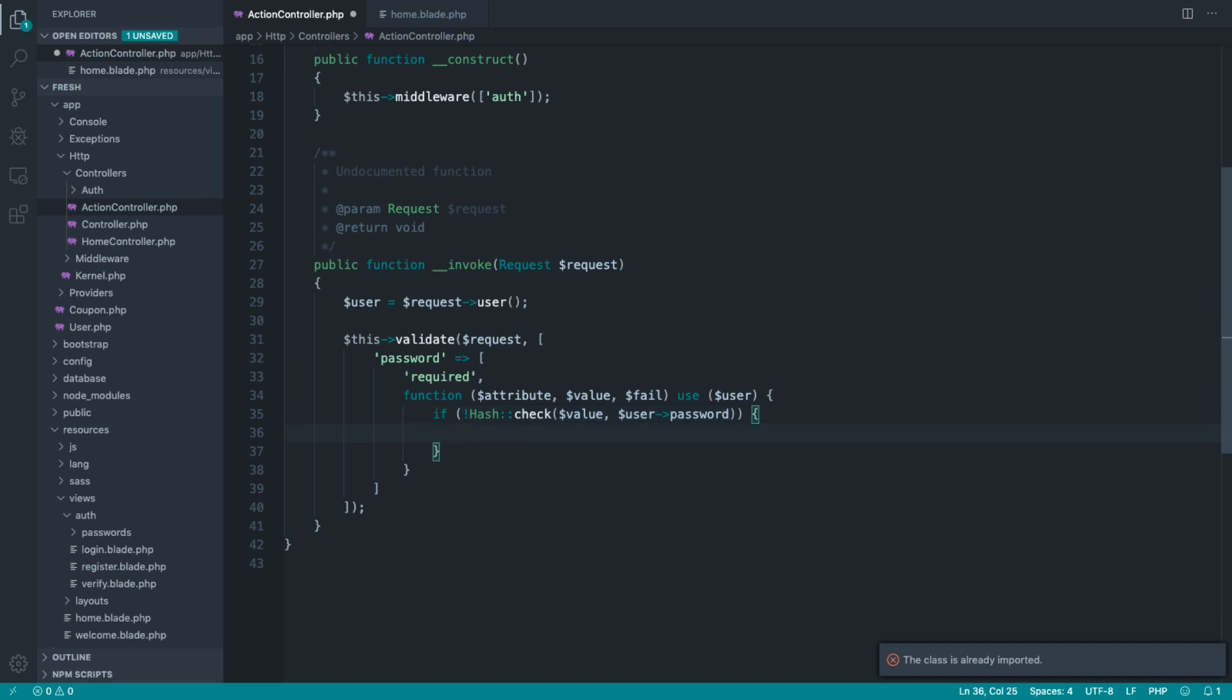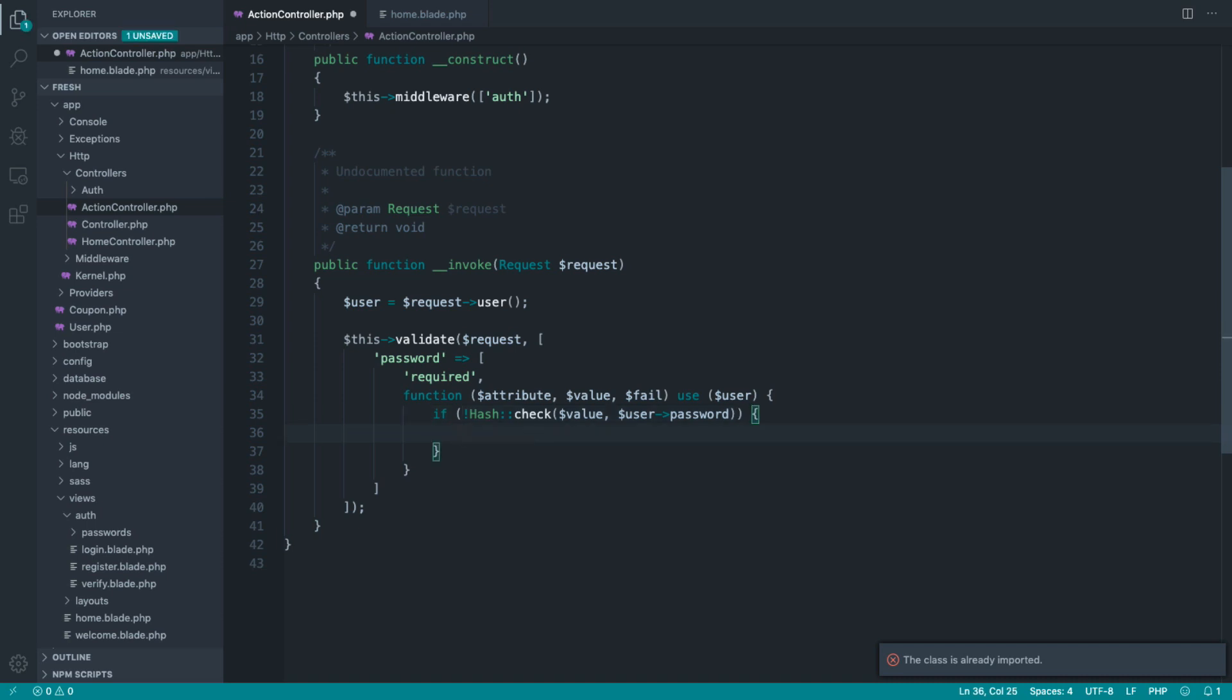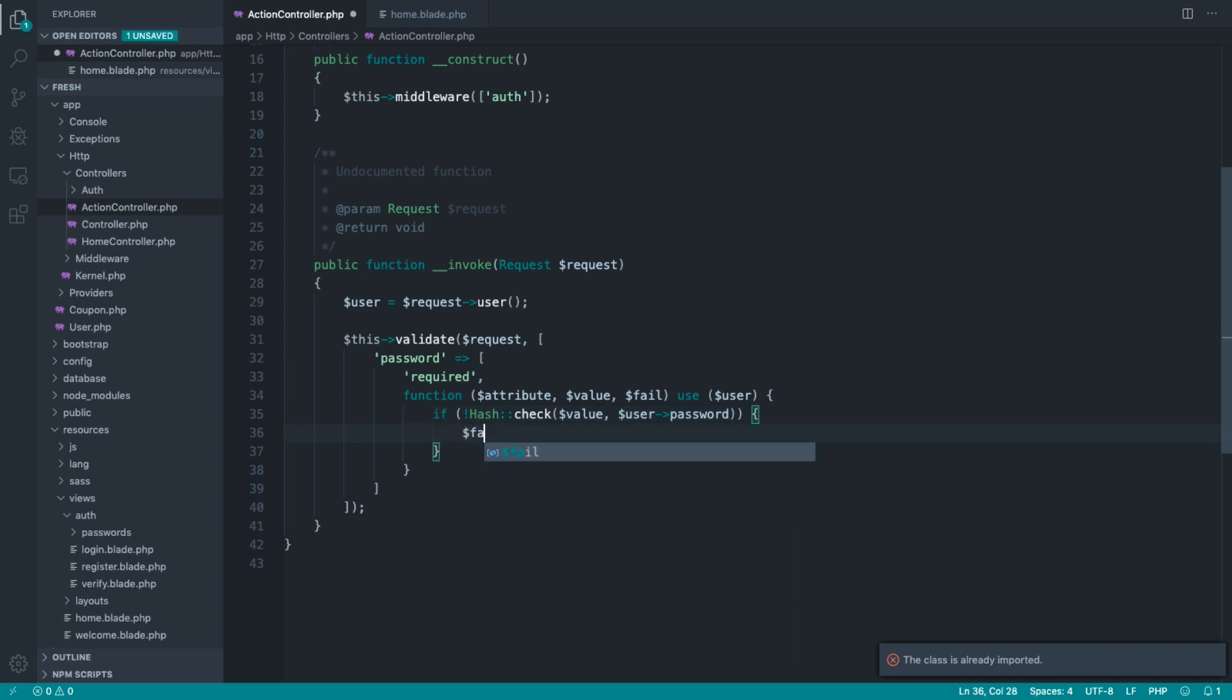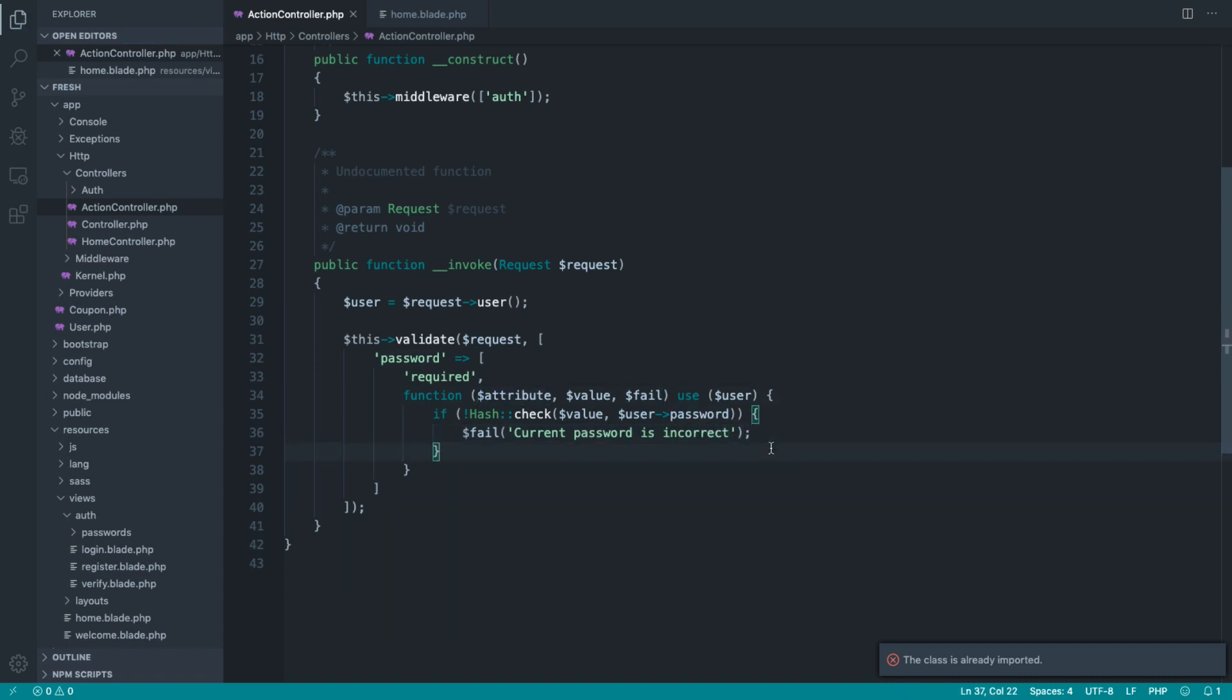Now, if it doesn't, we're then going to invoke this fail callback, and we can say something like current password is incorrect. I'm not going to use the attribute because this is a very specific rule. We don't really care much about anything else being current. So we're just going to leave it at that.